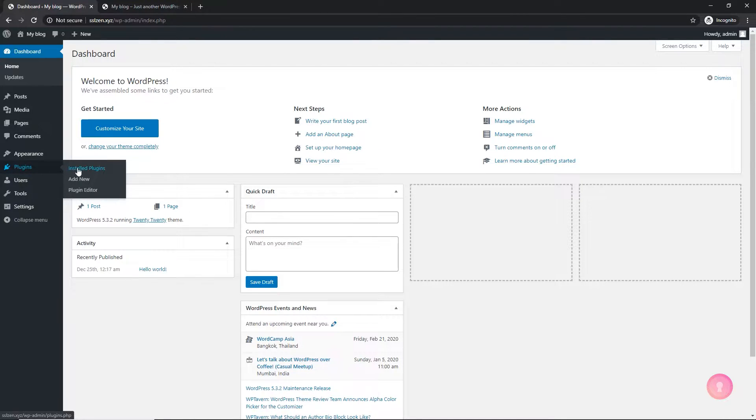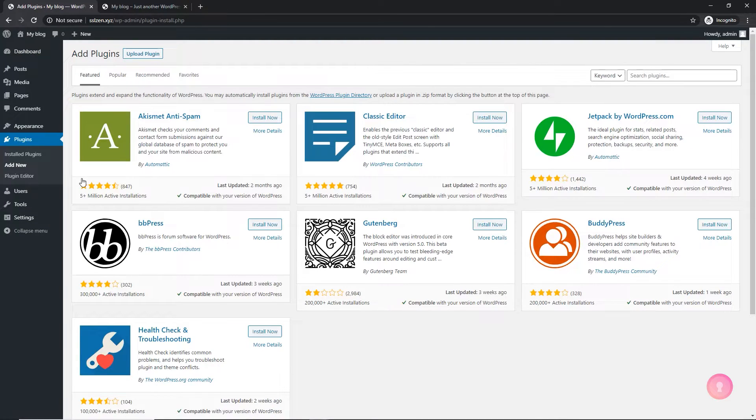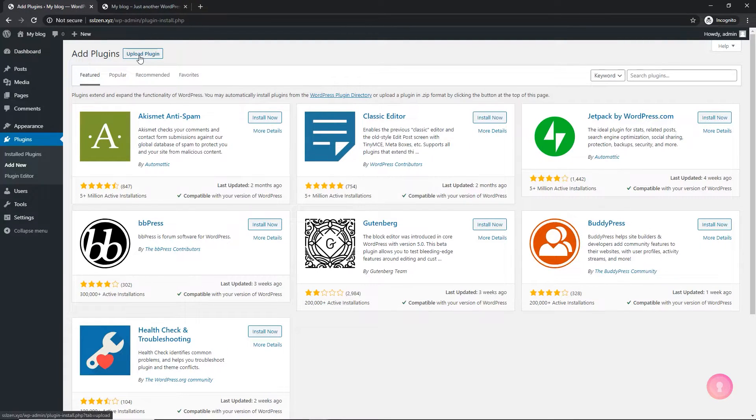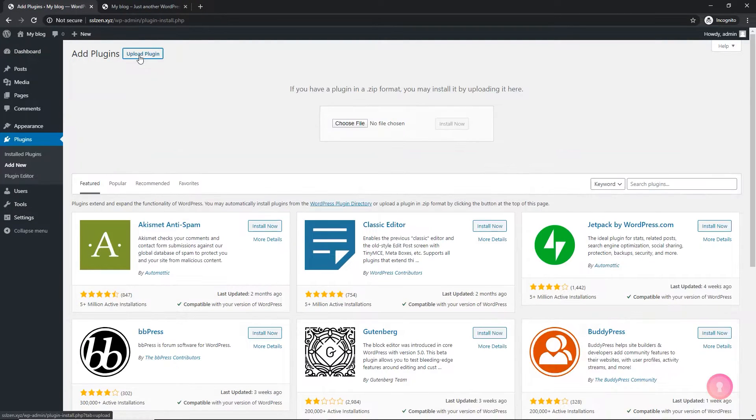Go to plugins menu item on the left and click on add new. At the top, click on the upload plugin button.